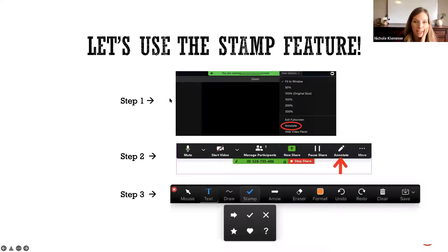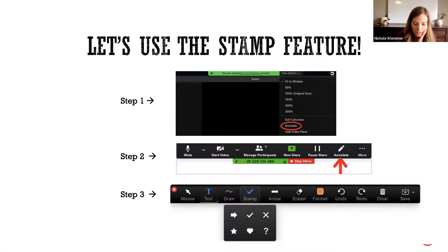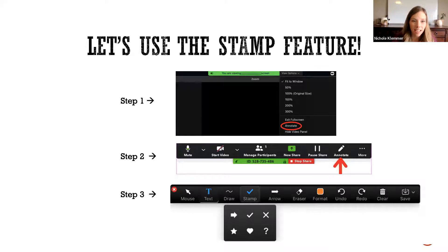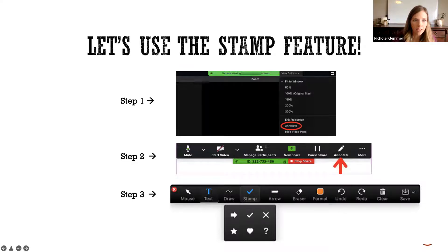There's another feature in Zoom that's really fun to use. I want you to see if you can figure out how to use it. Look at the top and see if there's a View Options menu, and see if you can find Annotate. When you click Annotate, you'll see a toolbar with a stamp button that lets you put stamps on my presentation to answer questions. Can you see that Annotate button? It's under View Options, then Annotate. Okay, you can't see it — that's okay.